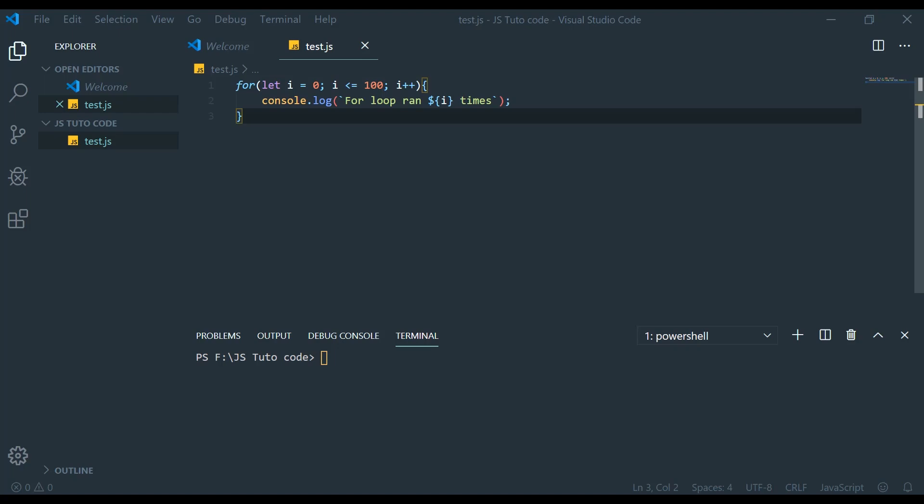Hello, welcome to my new JavaScript tutorial. Today I am going to talk about the for loop and the while loop.